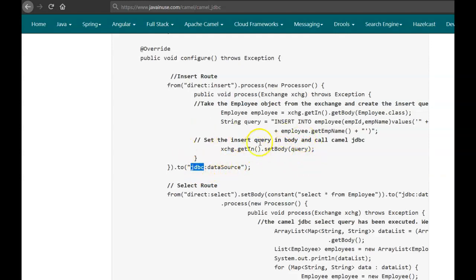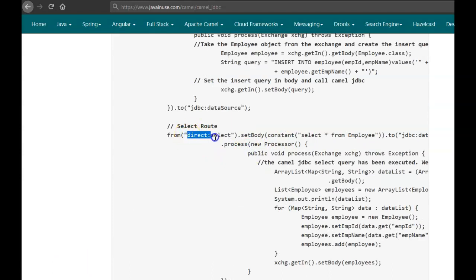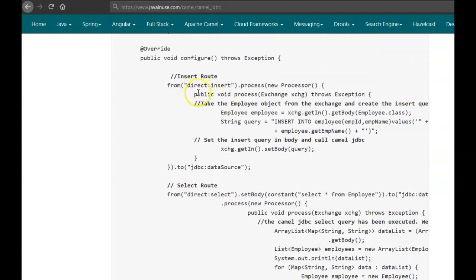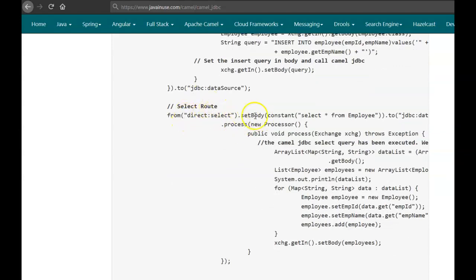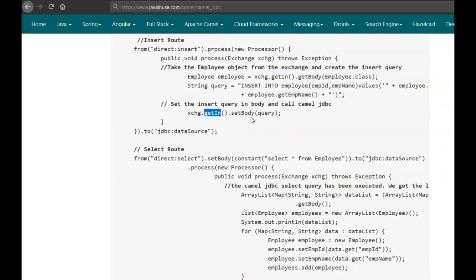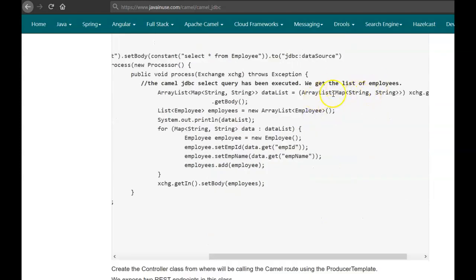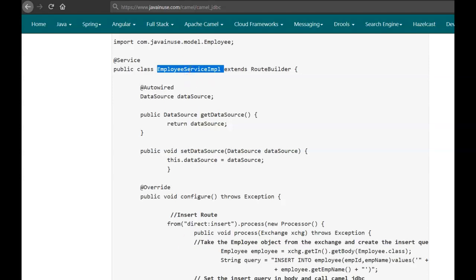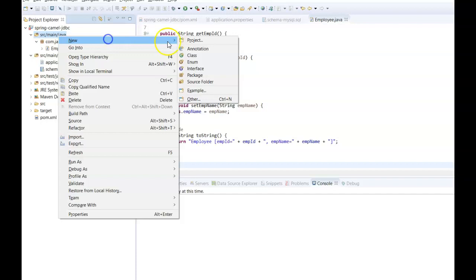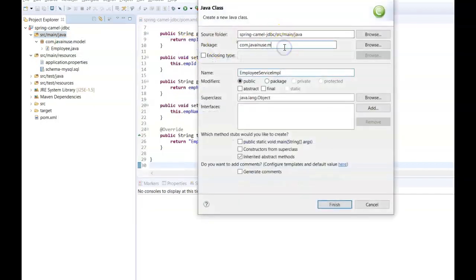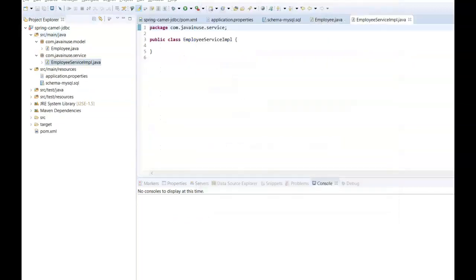The other route is direct:select, which is called from the controller's GET REST API — whereas direct:insert is called from the POST API. Whenever we want all employee details from MySQL we call the direct:select route. The SELECT query has no parameters so we directly set it as a constant in the body, then call Camel JDBC. The query SELECT * FROM employee gets executed, and we get all employee details back, which we store in an ArrayList and set in the exchange body. Let us create the service class in Eclipse with package com.javainuse.service and copy the contents.